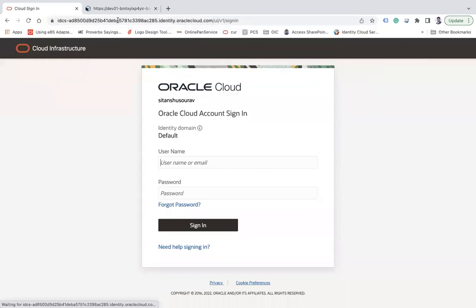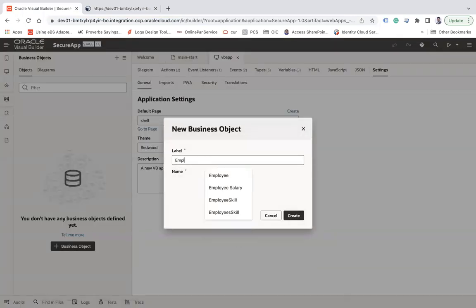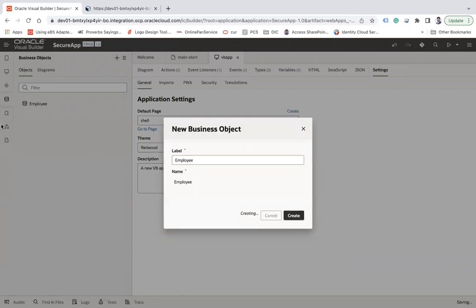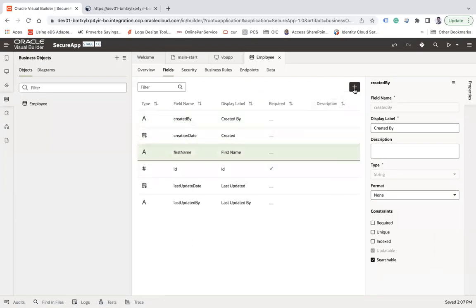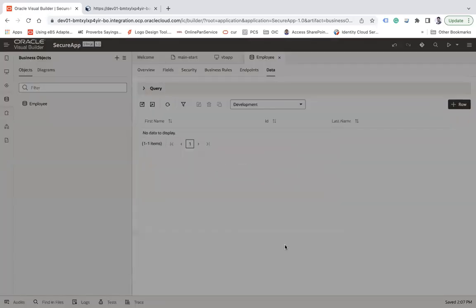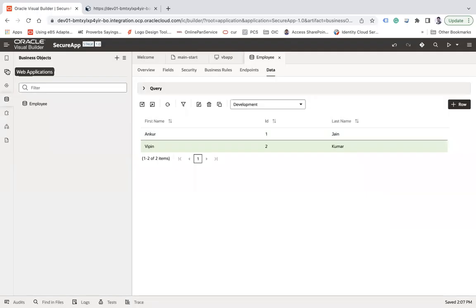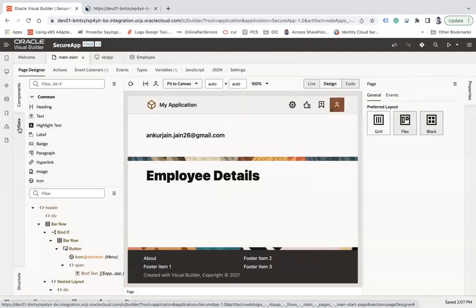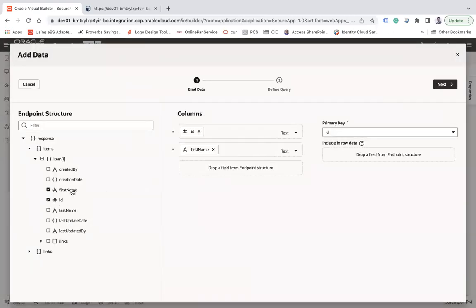Now let's move to step two: enabling anonymous access for business objects. I'll reopen the application, go to Business Objects, and create a new business object called 'Employee'. I'll create fields for first name and last name, add some data records, then go to the page and drag and drop a table to show the records from that business object.